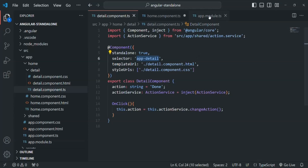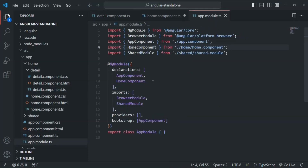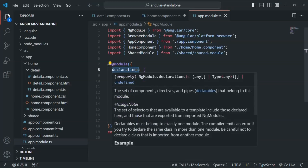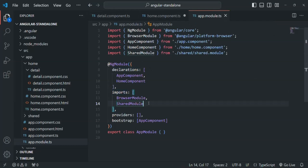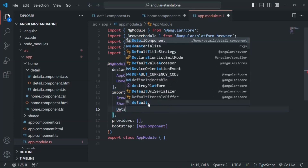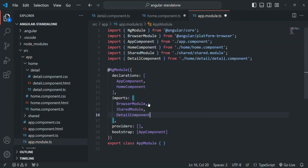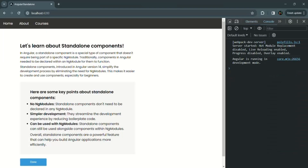In our app-module, earlier we were declaring the detail component in the declarations array. We cannot declare it inside the declarations array because we have made detail component a standalone component. But what we can do is import this detail component using the imports array. In the imports array, we can go ahead and import DetailComponent. We cannot declare it inside declarations, but we can import it in the NgModule. If we save the changes and go back to our application, you will notice that the detail component has been rendered.